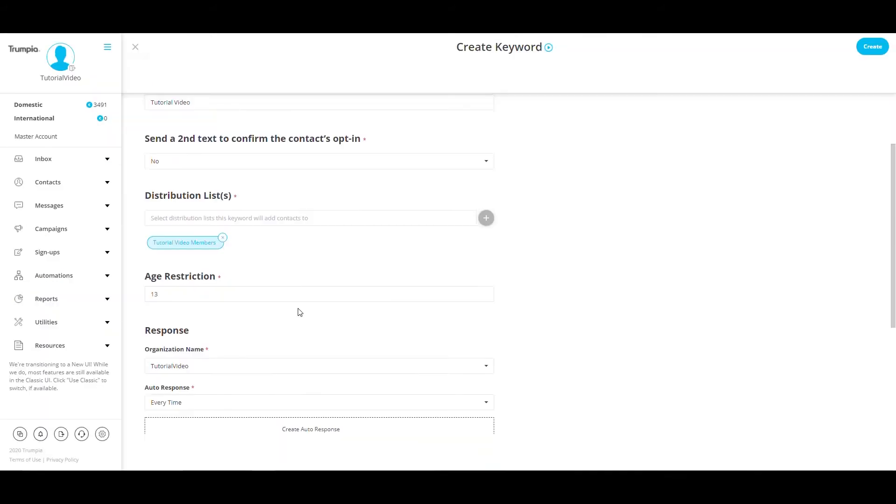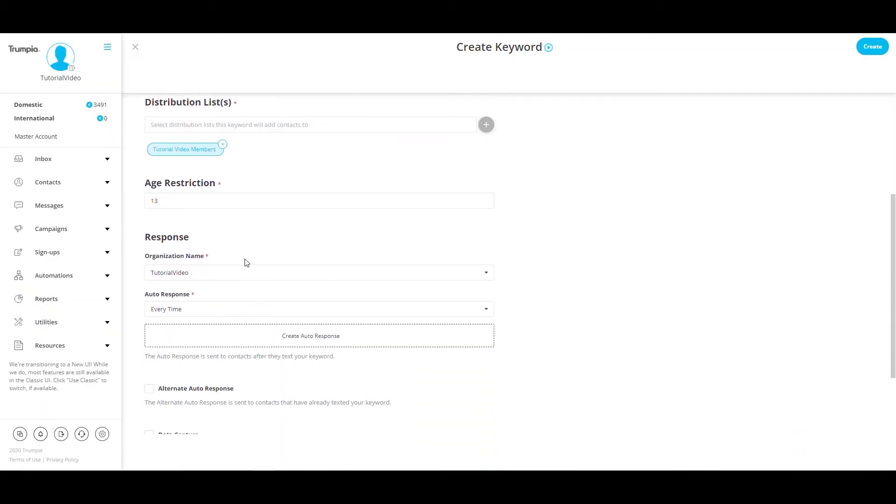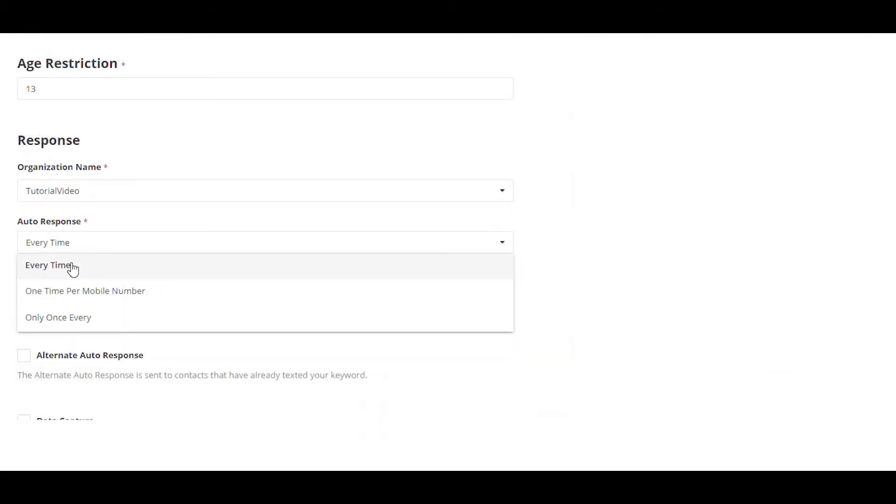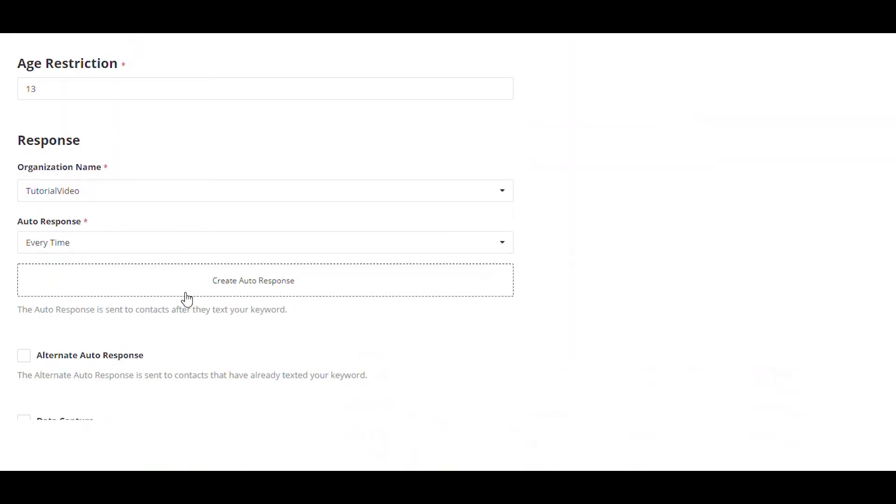There are three different auto-response frequencies: every time, one time per mobile number, and for a custom frequency, you can select only once every and select your frequency to daily, weekly, or monthly.